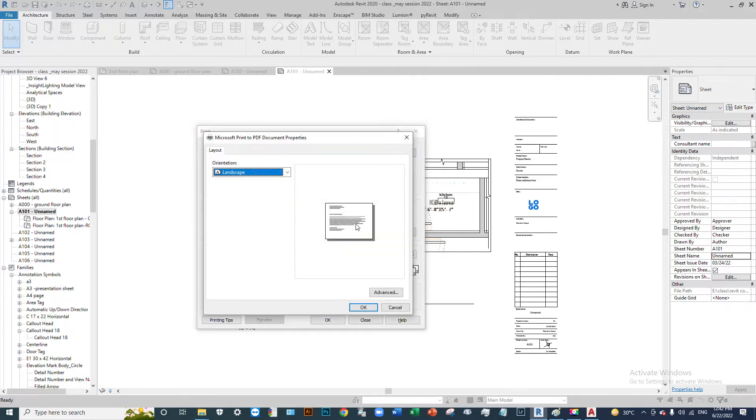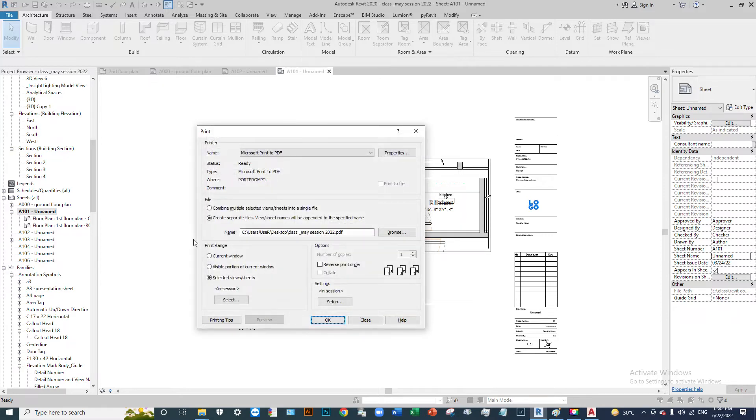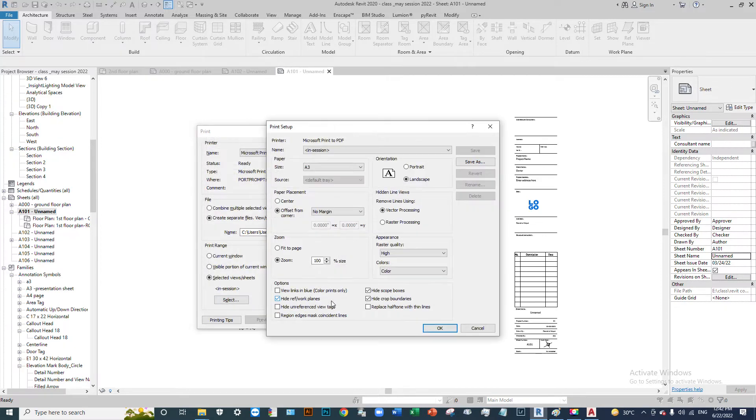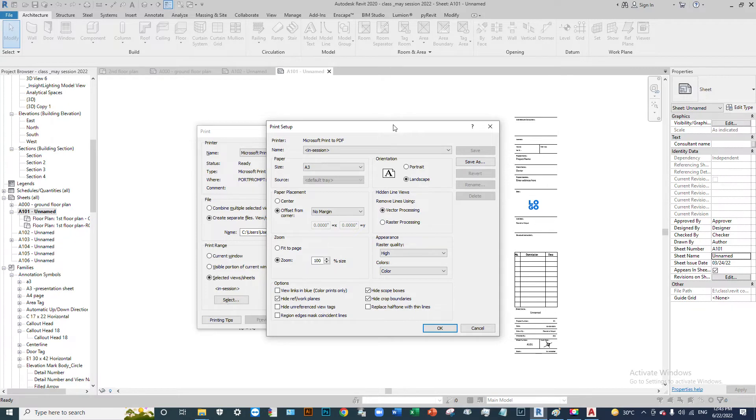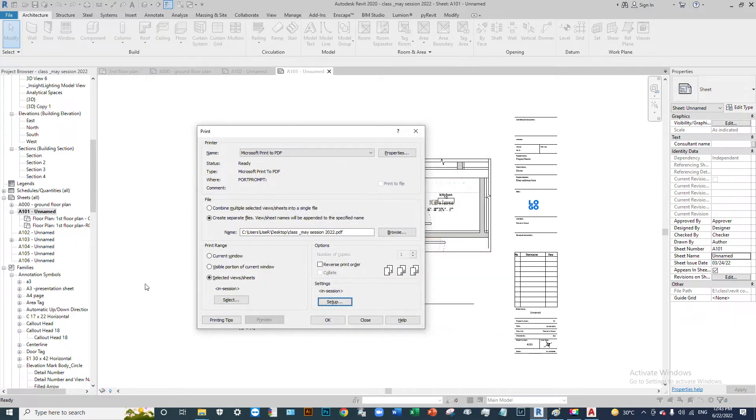Click the orientation to landscape and select the settings. This is the vector process for the drawing. Select the color options for your output.